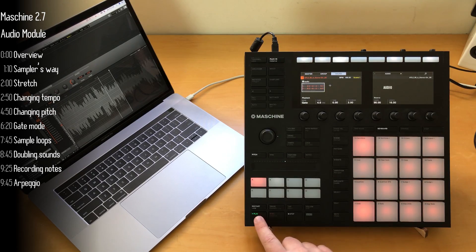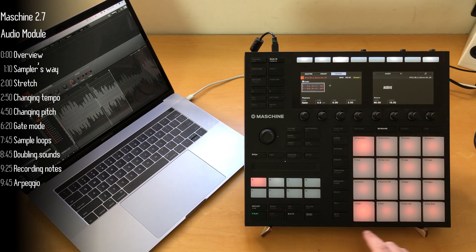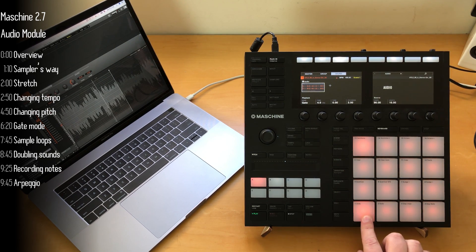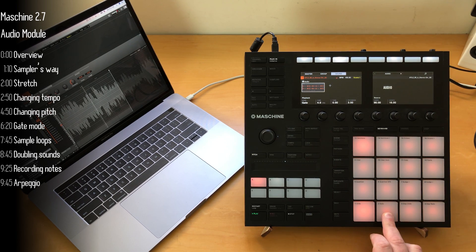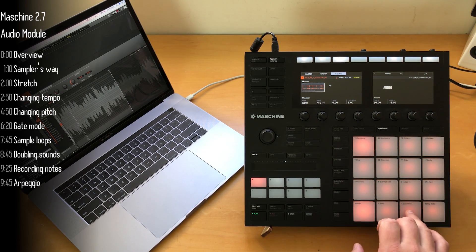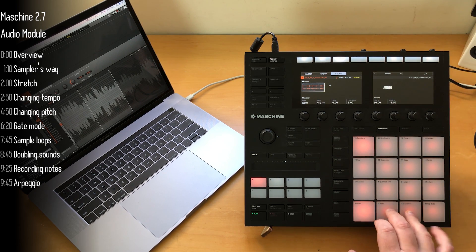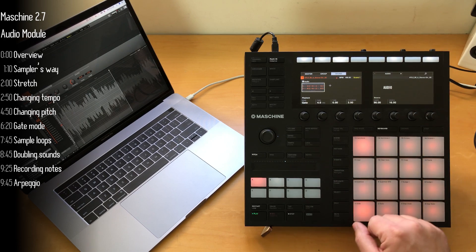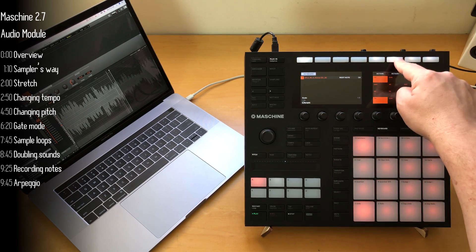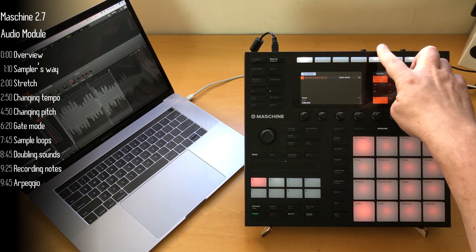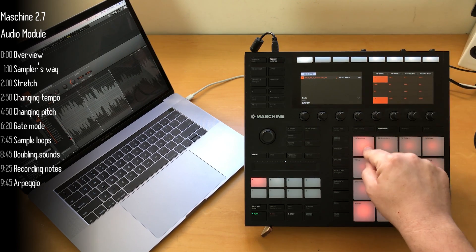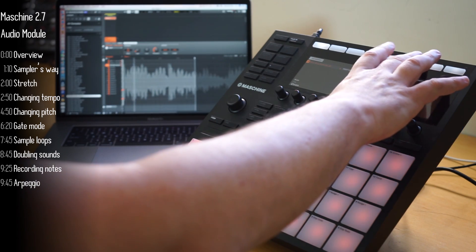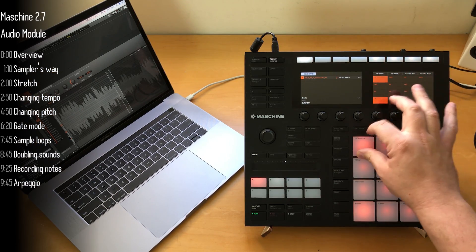So gate mode on the audio module is the third and I think the most special and unique feature for the audio module, which lets you just play live with the pitch while keeping the tempo. This is obviously much better than turning the tune knob and opens up a lot of possibilities. But first, let's just stress test this a bit. So you can see no matter how high or low we go, the tempo remains the same.